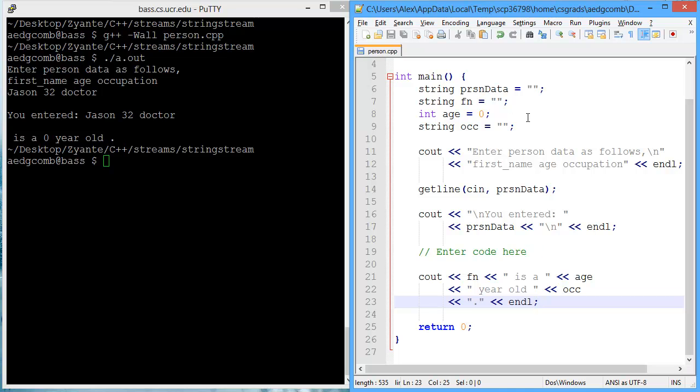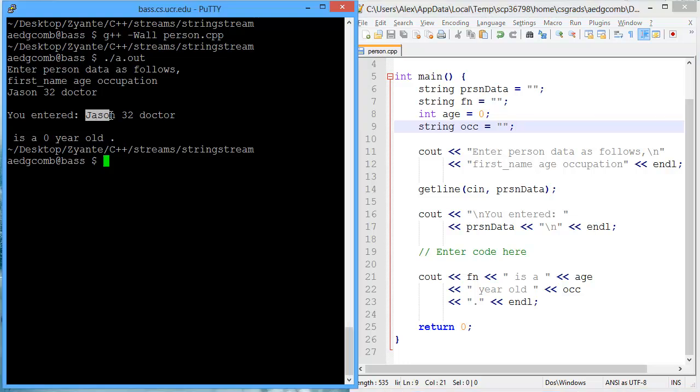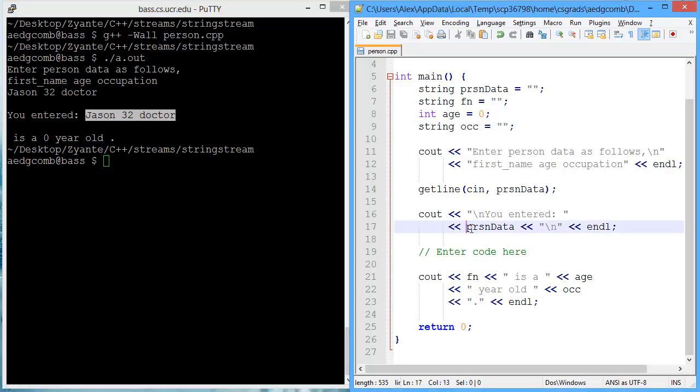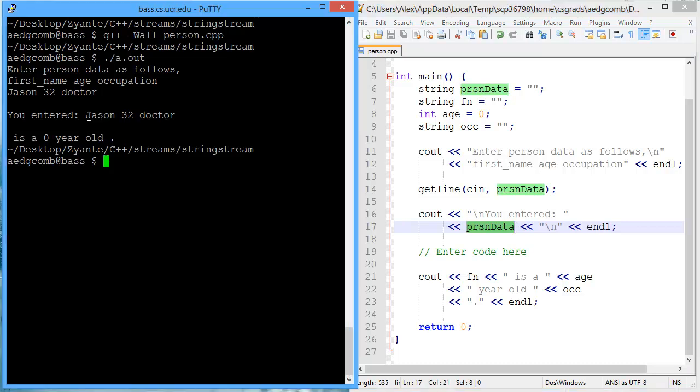No problem. So this is a good usage for string streams. What we're going to be doing is breaking down this inputted string, which is named PersonData. We're going to break that string down into the three parts.